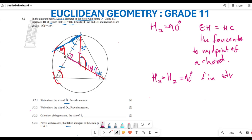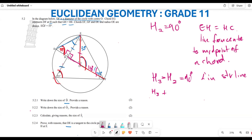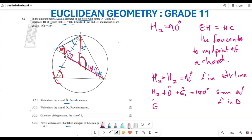Since H3 is 90 degrees, in triangle DHE we have angle H3 plus angle D plus angle E1 equals 180 degrees — sum of angles in a triangle. So angle E1 equals 180 minus 90 minus 55, which equals 35 degrees. We can see that angle E1 is the same as angle F2, which is also 35 degrees.